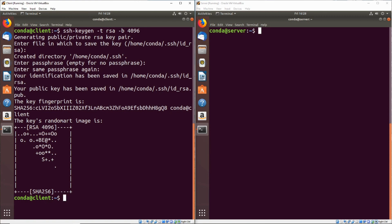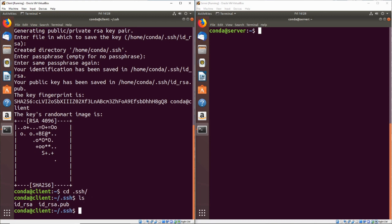Our keys have been generated. So if we cd to .ssh, we can see that we have ID underscore RSA, which is our private key, and ID underscore RSA.pub, which is our public key.